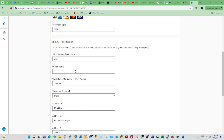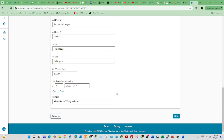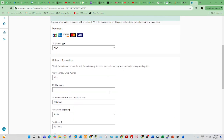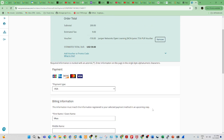Once you pay and register, the exam will be scheduled and you can write the exam accordingly. Thirty minutes before the exam, you will get an email notification.